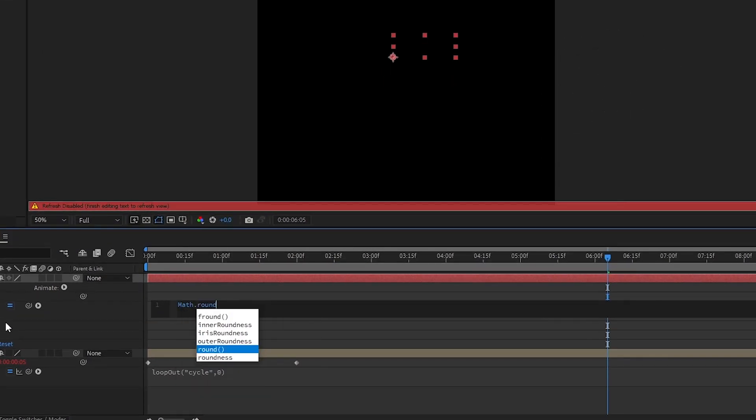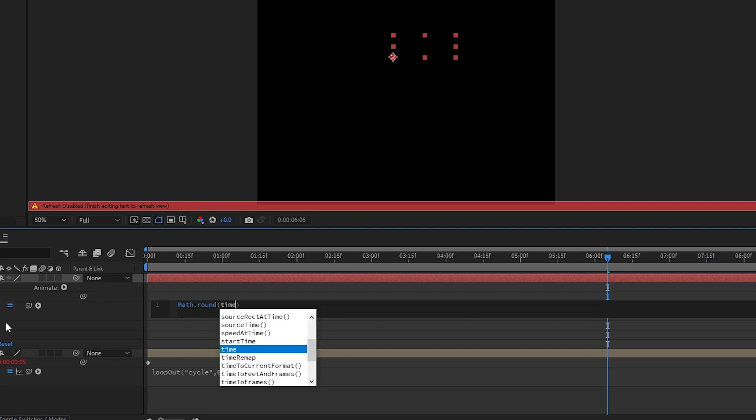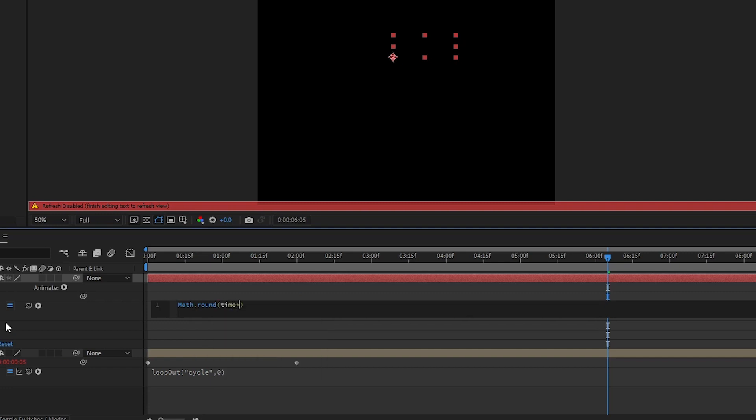Type in Math.round(time*(10/1)) plus quotation mark percent quotation mark.